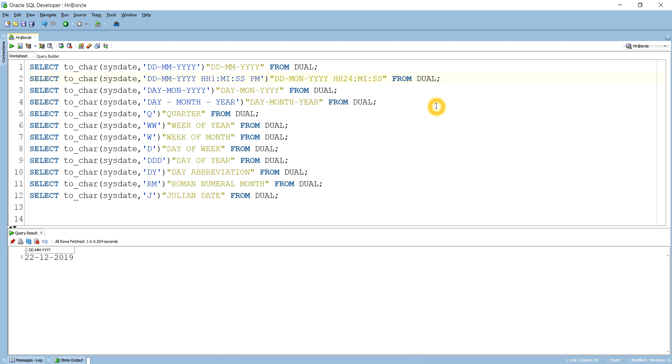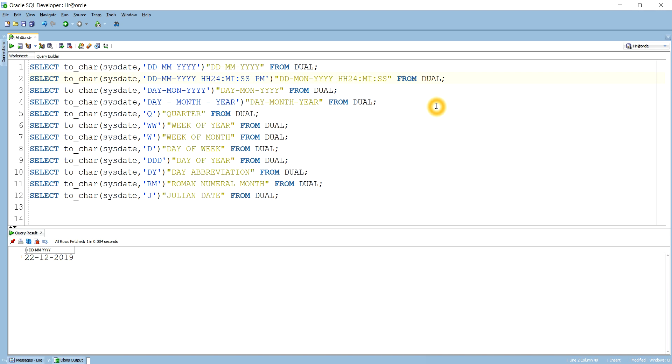If I give 12, then it will always give the value in the form of 12. If I give 24, then it will give the value in the form of 24 hours, okay.